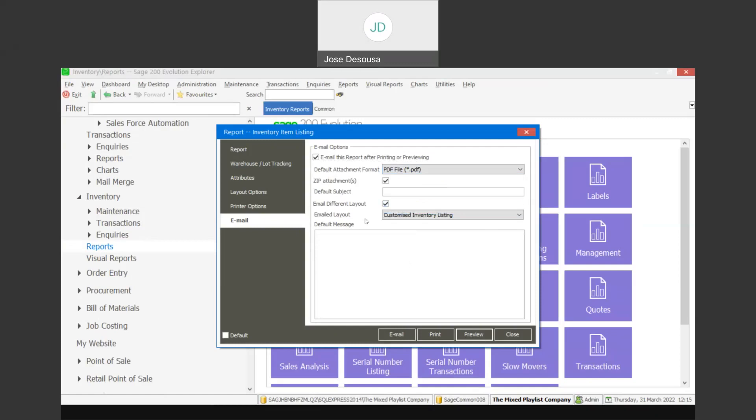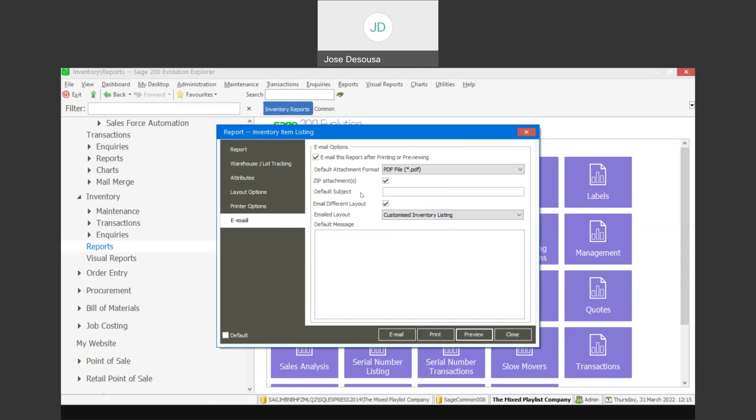Very importantly, you may want to use a certain layout when viewing or printing the report, but when emailing, you may want to use a customized or different layout. If that's the case, you click on the 'email different layout' option, and on the drop-down, you are able to select a different layout from your catalog of forms that you've customized for this particular report. You can also specify a default message.